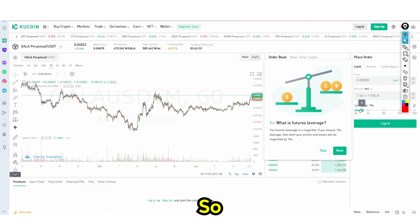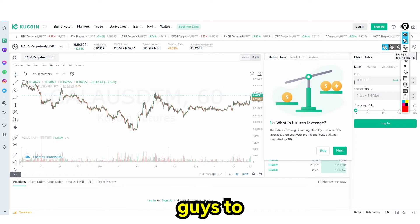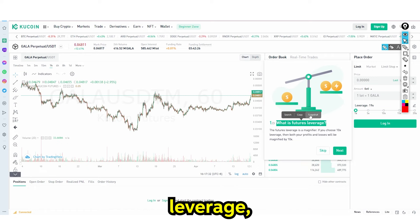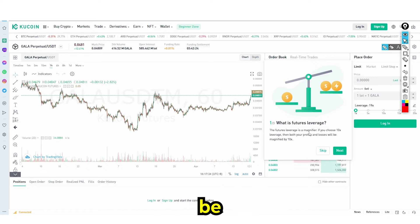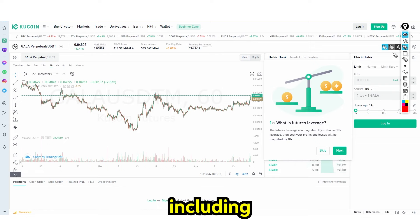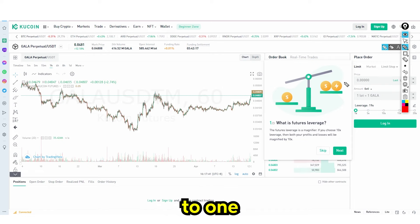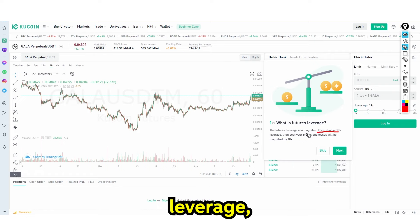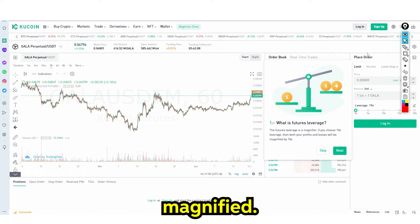How do we trade futures? The futures leverage is a magnifier. If you use 10x leverage, your profits and your losses are going to be magnified 10-fold. Here's the kicker: because some people — including beginners — only pay attention to one part of the sentence. It's a magnifier, so people think 10x leverage means 10x profits. But this also means that your losses are going to be magnified.